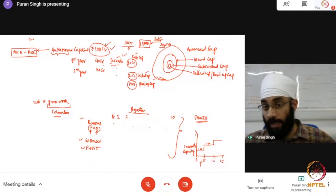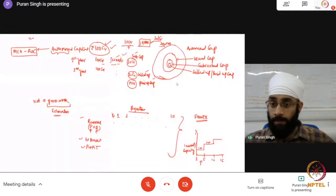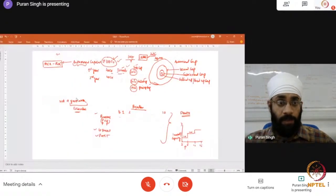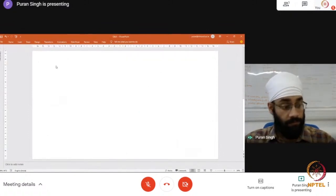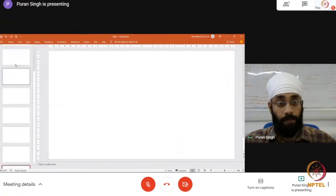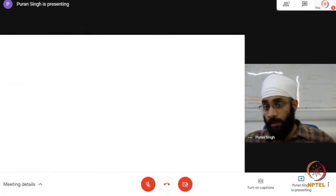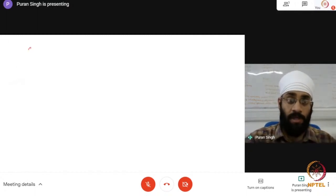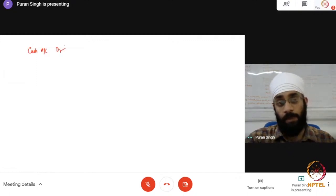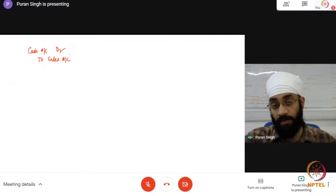I'll jump to the next question, which is from Raghu, who asks about cash received and discount given — what is the explanation of the debit and credit rule? So when you receive cash, the general entry is: cash account debit, and you receive cash for sales — sales account credit. That's a typical entry.